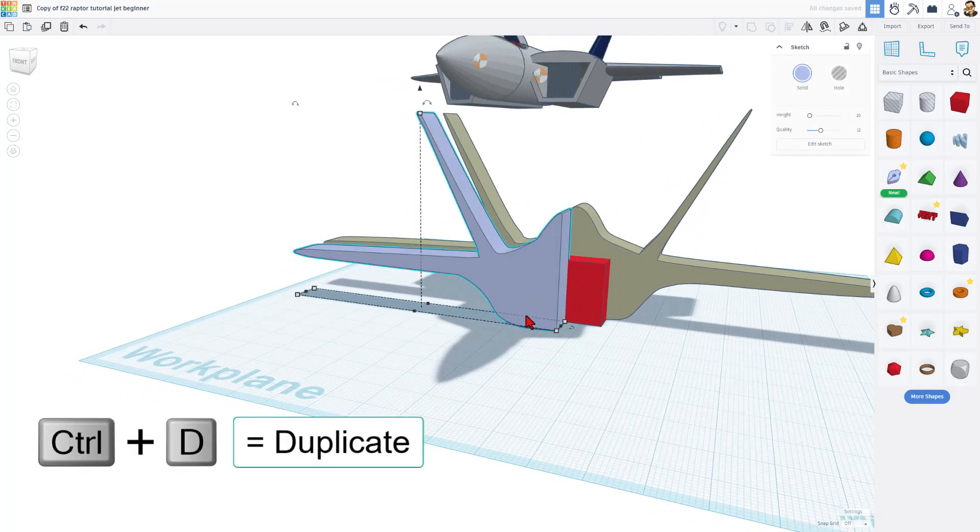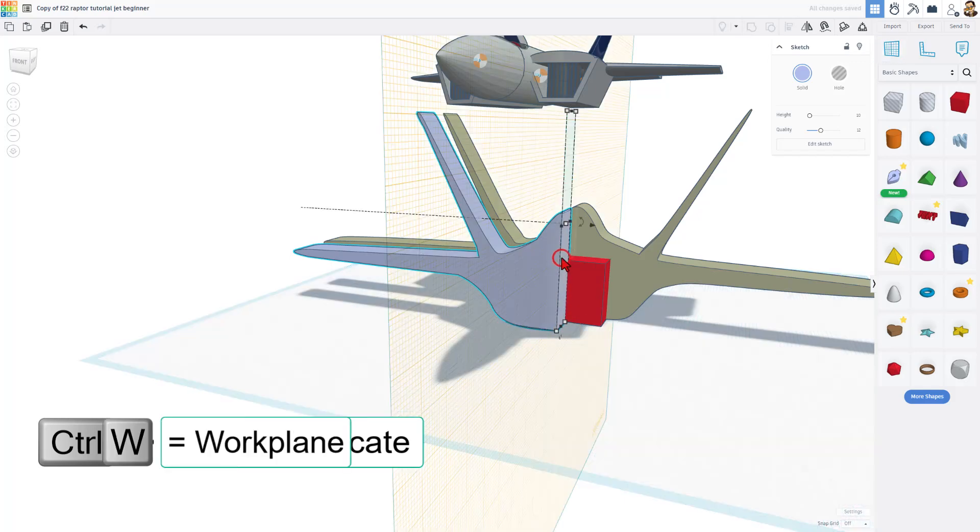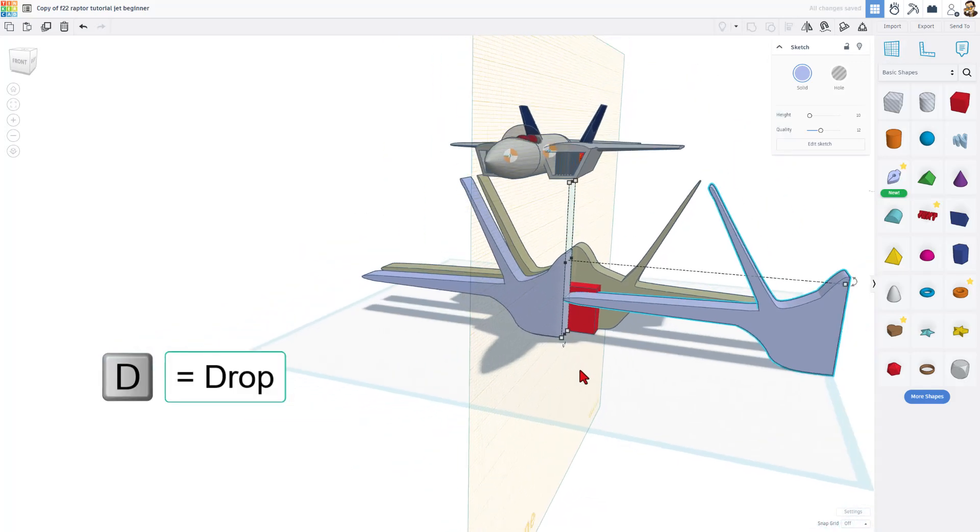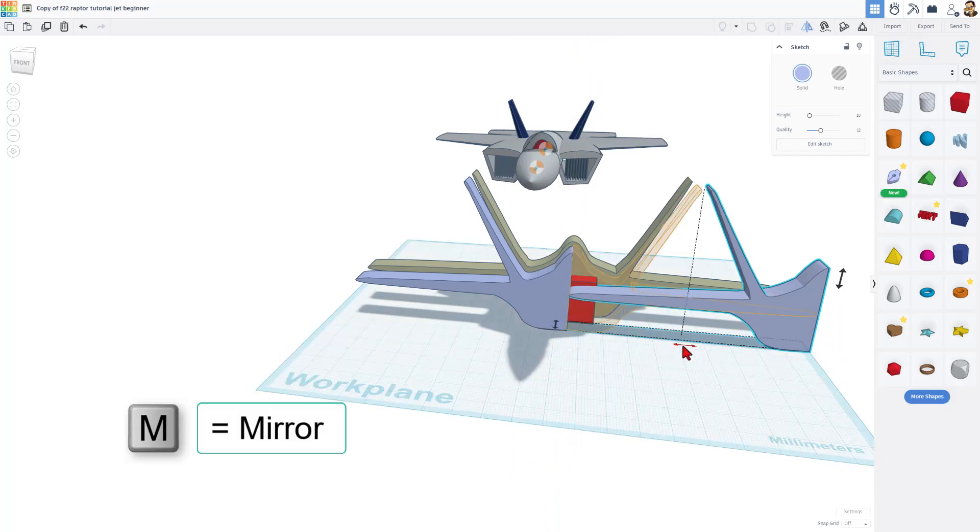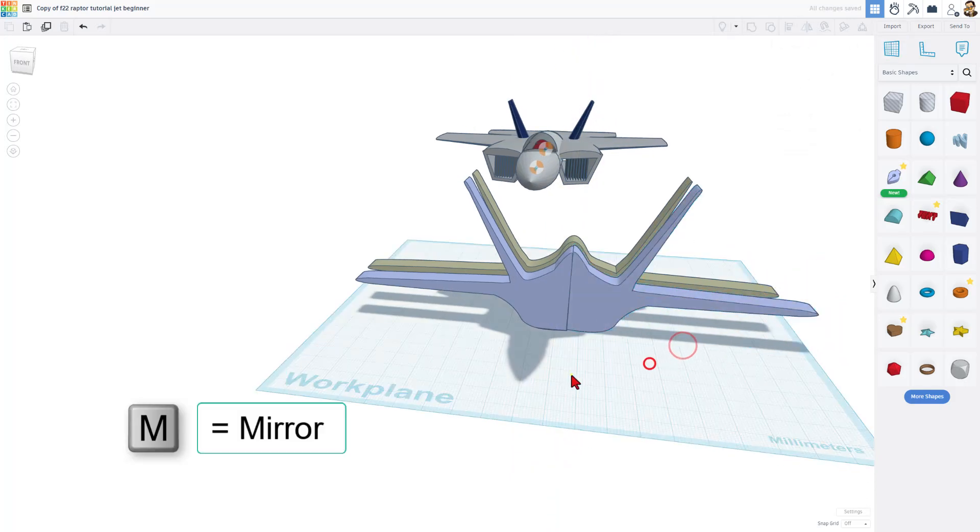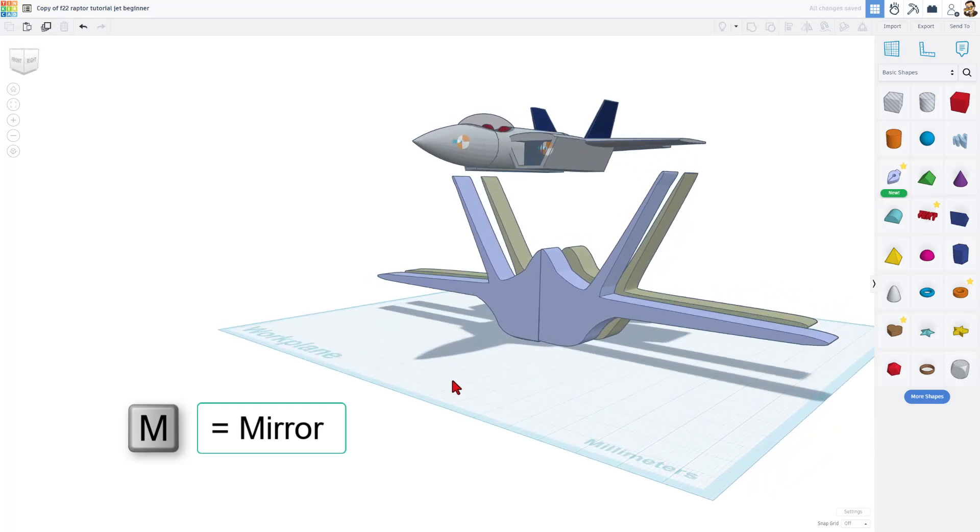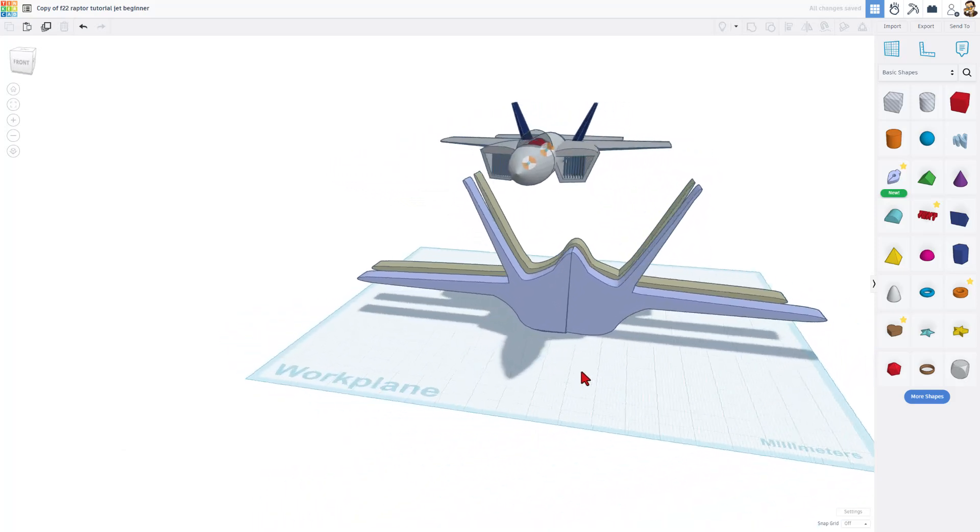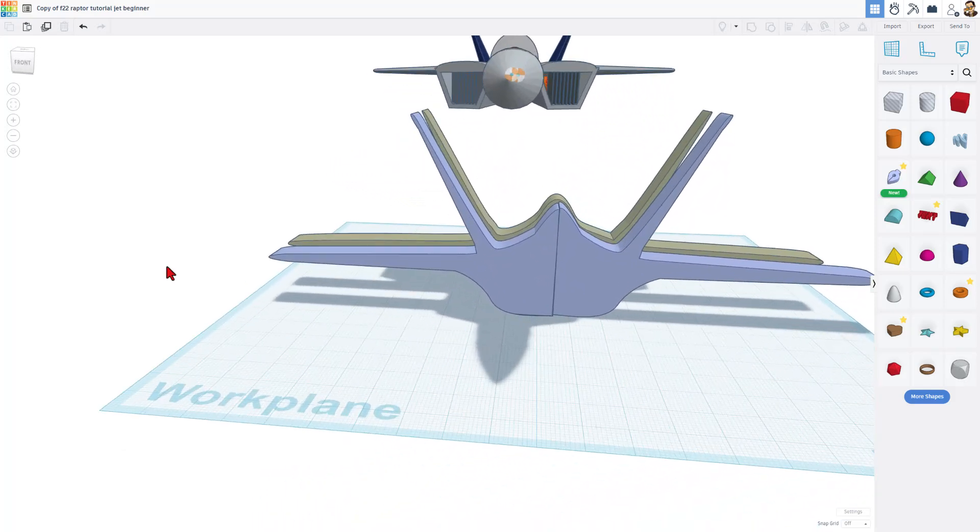Hit W for work plane, click on this edge, and do D to drop. Now, of course, it's the wrong way, but are you ready for this? It's M for mirror, and bam, you've just built your front view using the epic Tinkercad sketch tool.